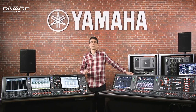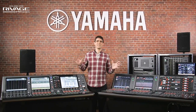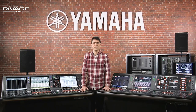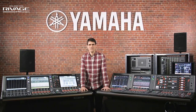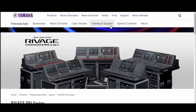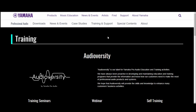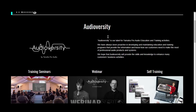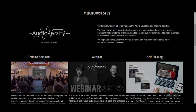Find the other V-logs in this series to learn more about the new version 4 features. And search the Yamaha.com website to find a RIVAGE AudioVersity seminar near you soon.